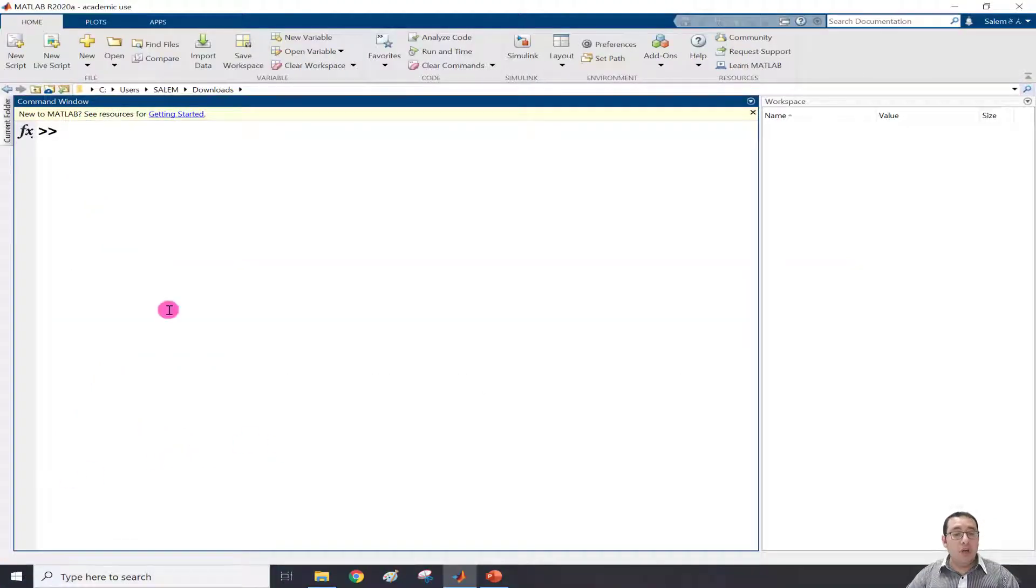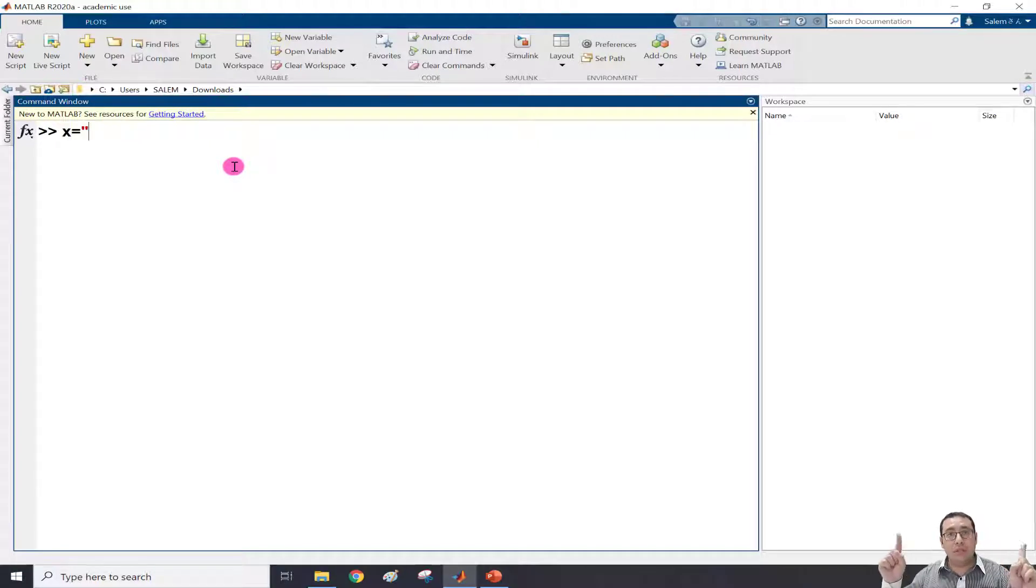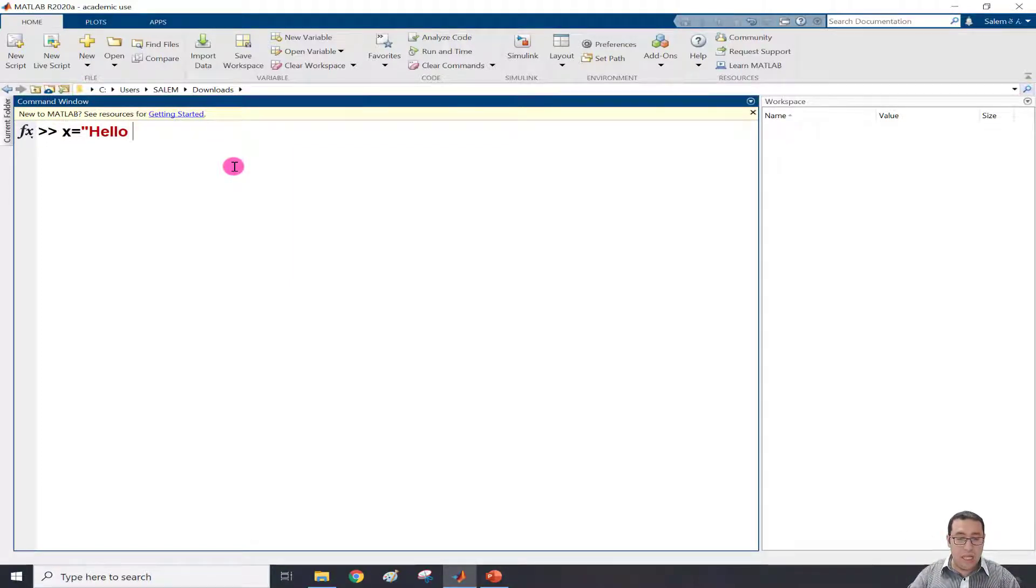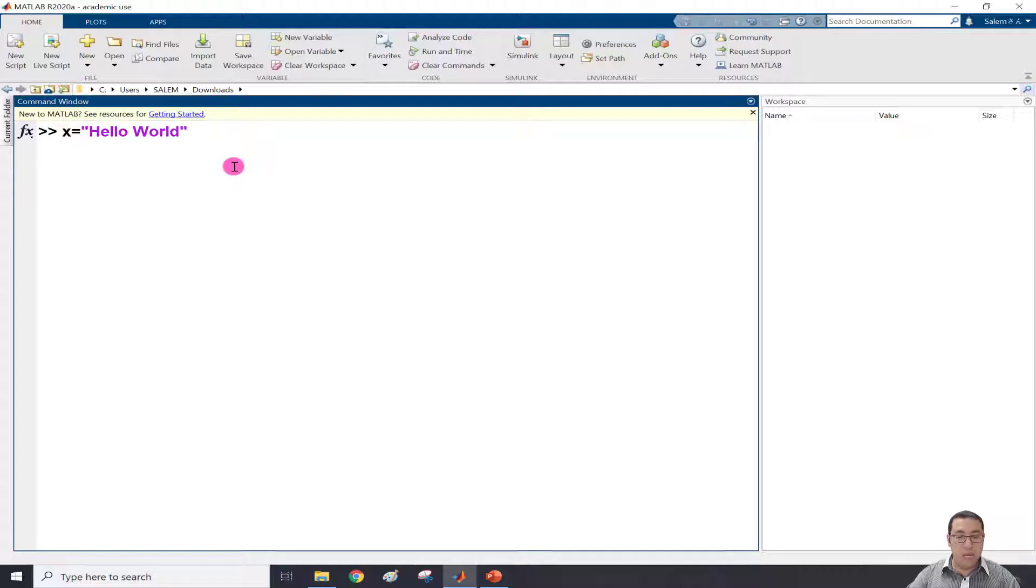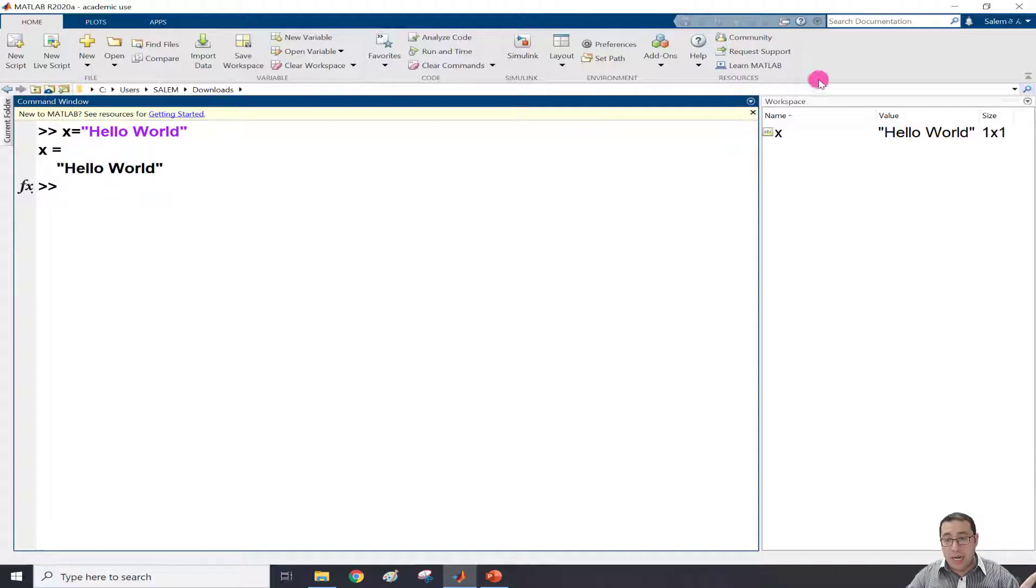If we go in MATLAB, we can write x equals and then open double quotation. To define a string we need double quotation. Hello World. Then press enter. So now x is Hello World. This is a scalar, and we can check the size is one by one here.